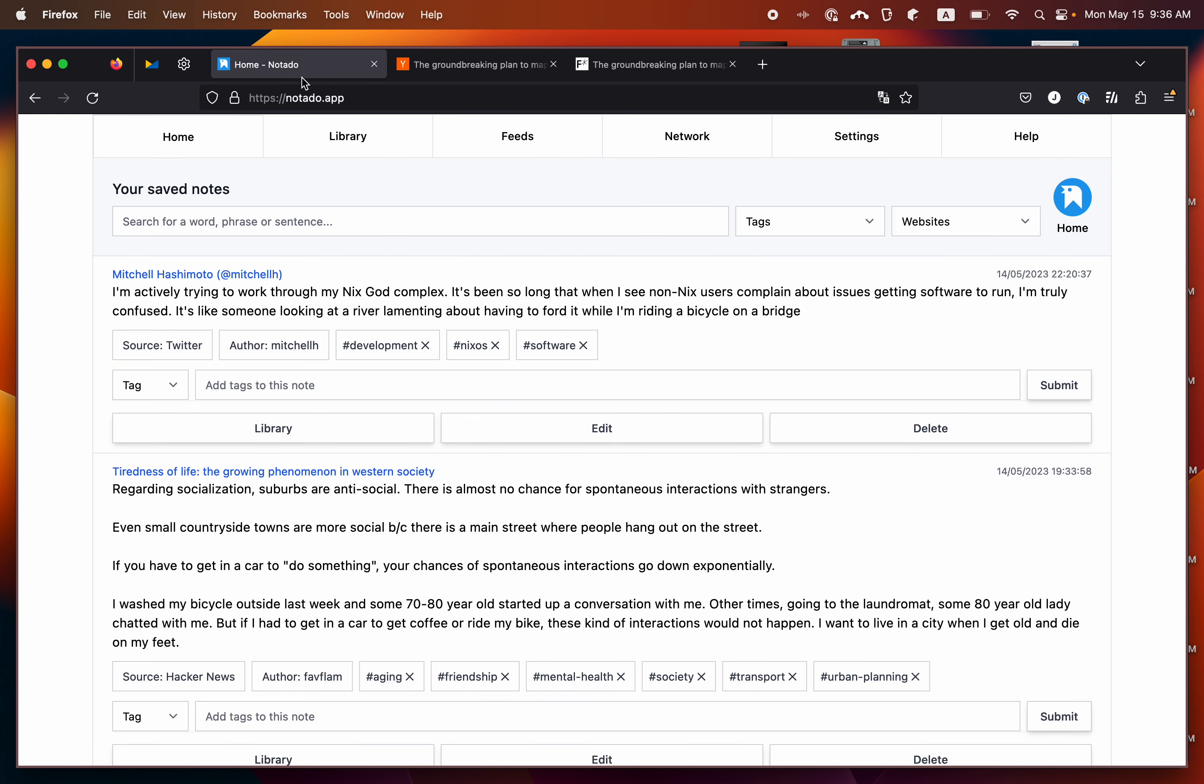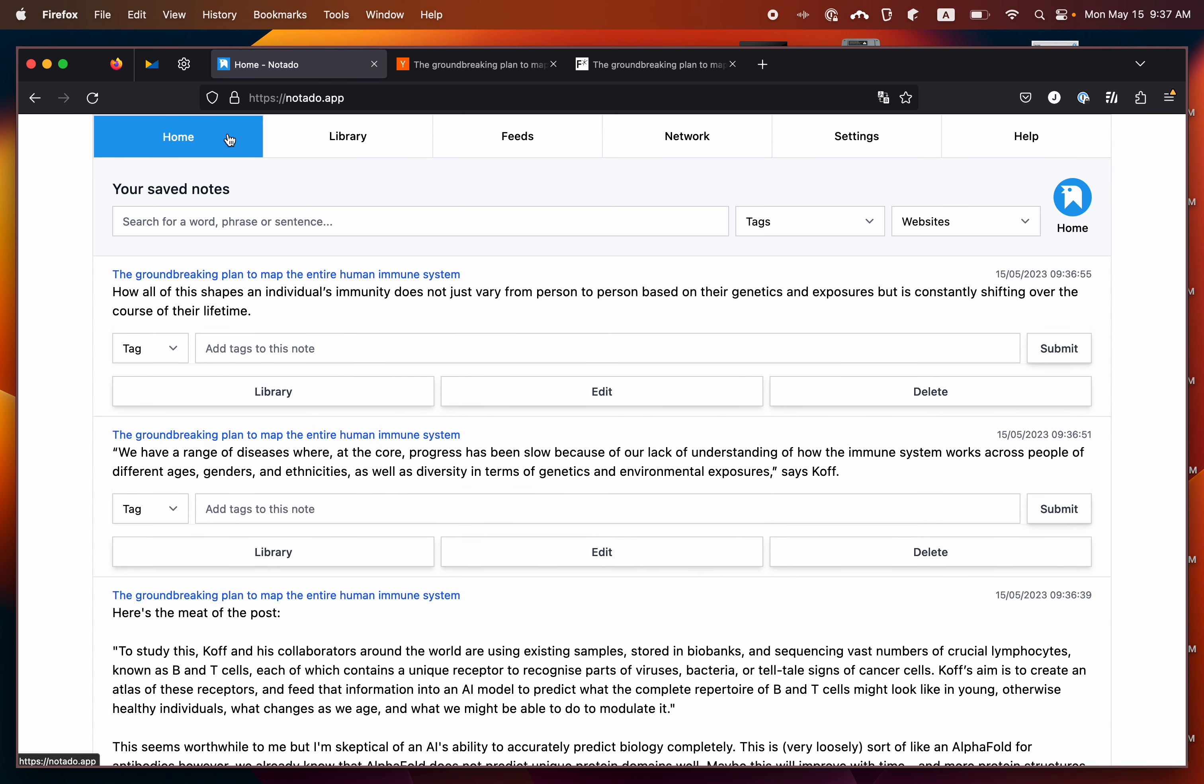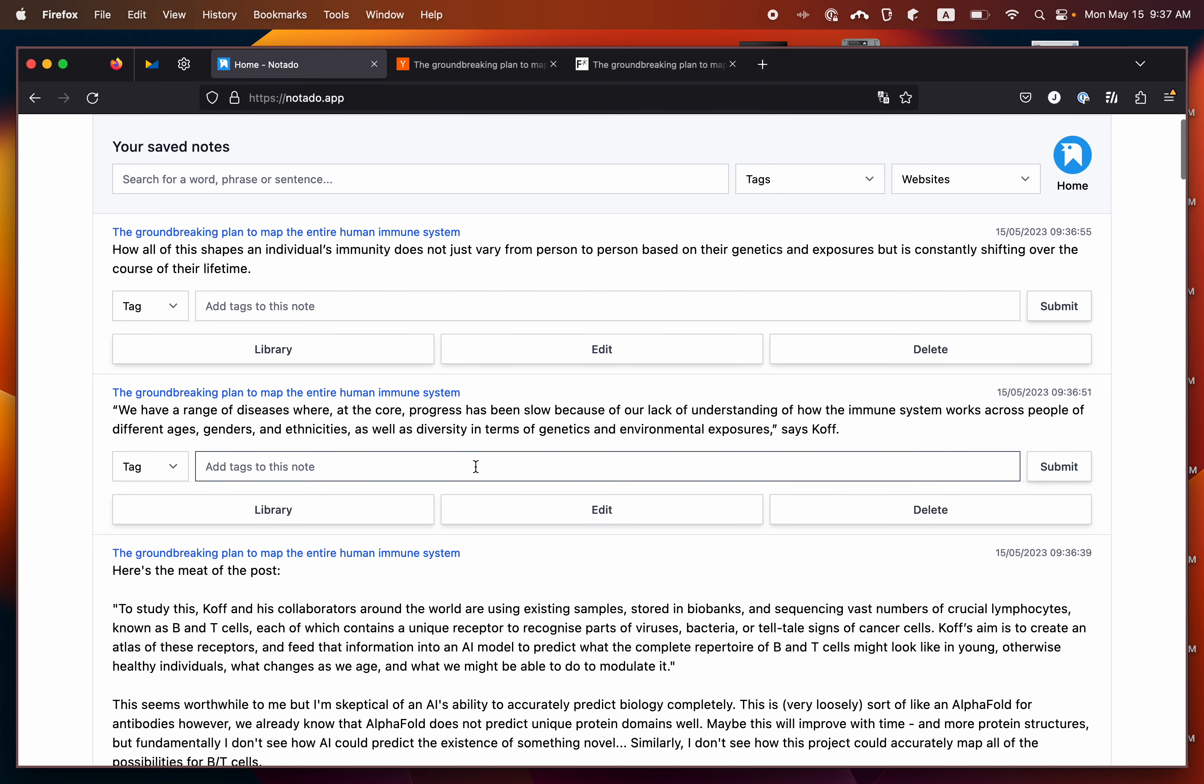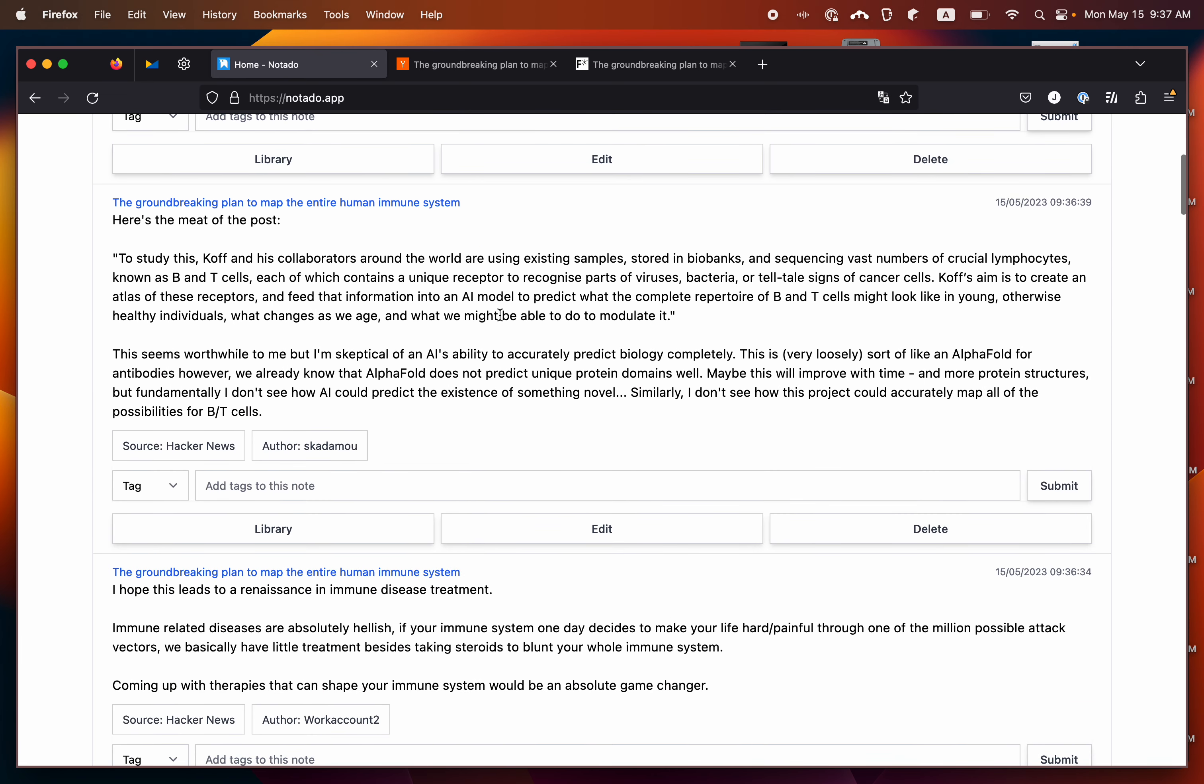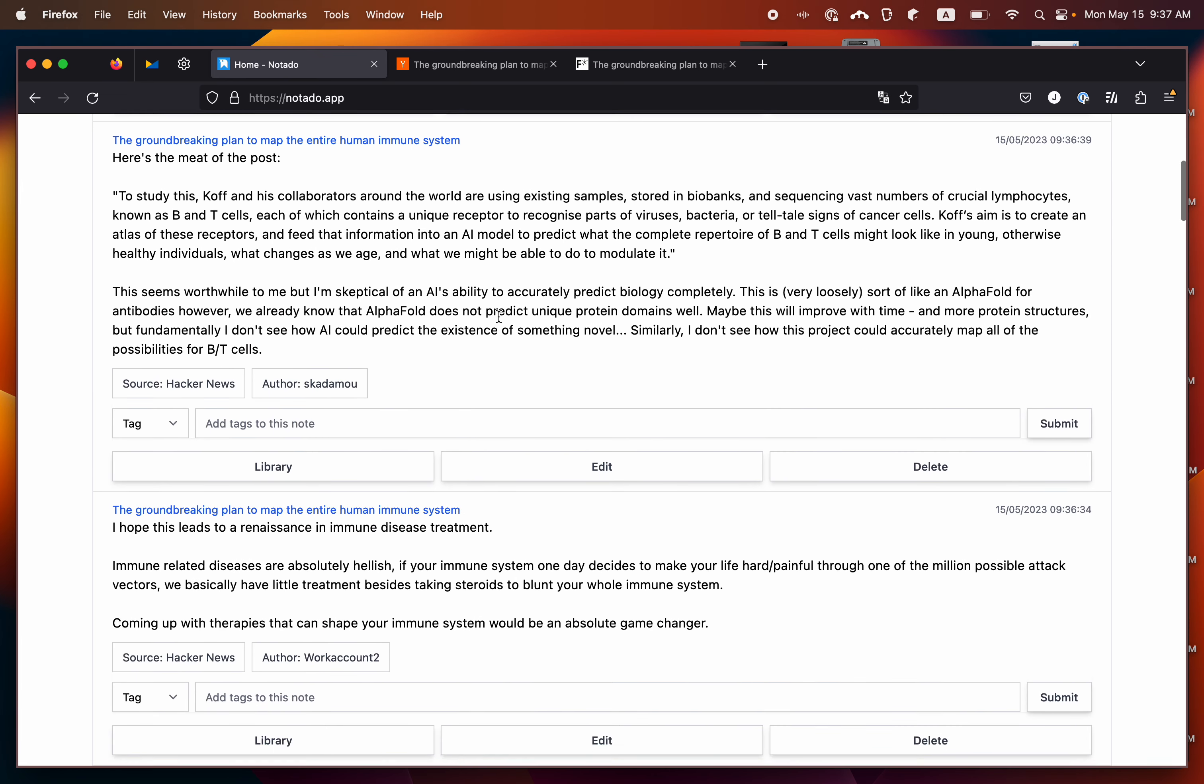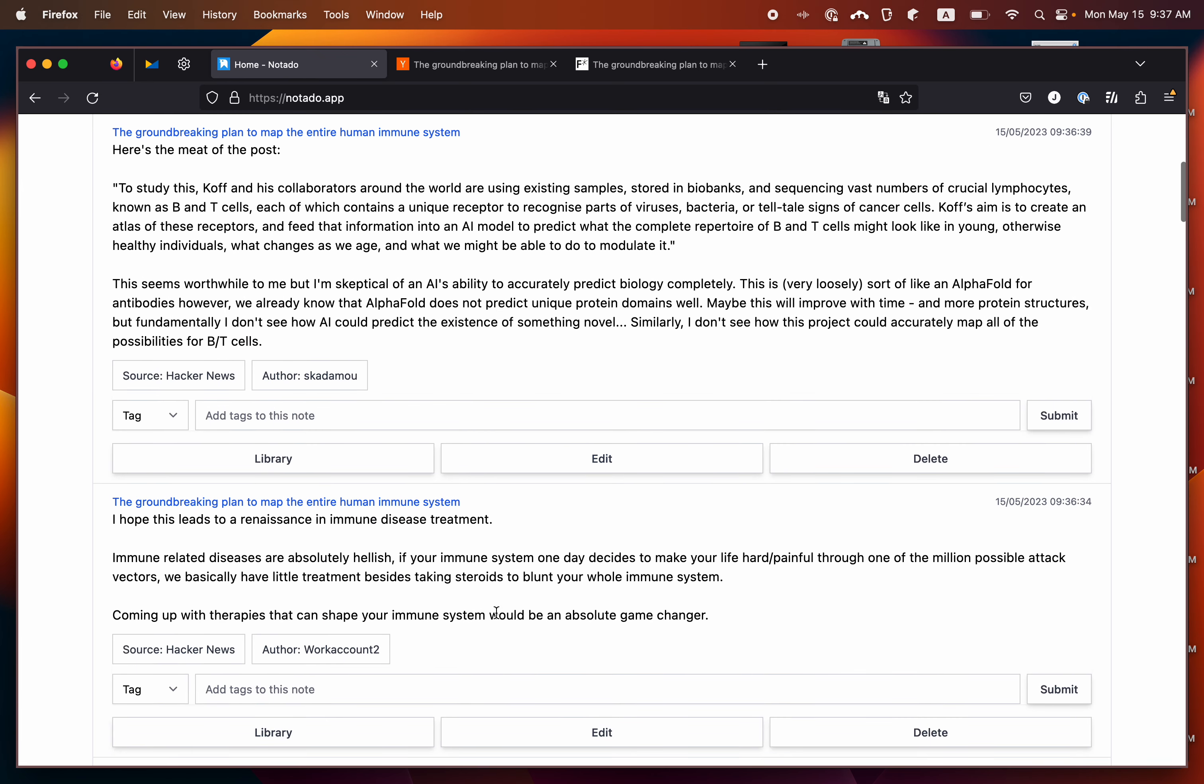If we move back over to our home feed, we can see that all of these are now in our home feed. Here are the two highlights that I saved from the article itself and here are the two comments that I saved on this article from Hacker News.